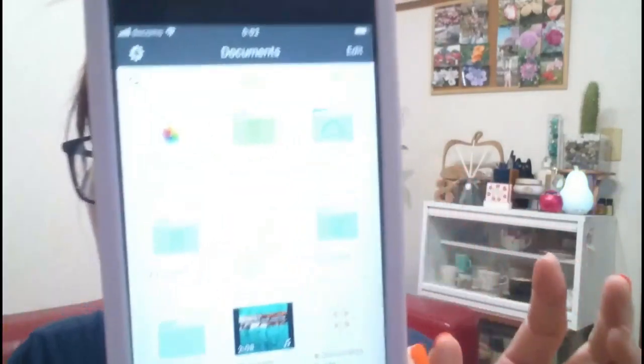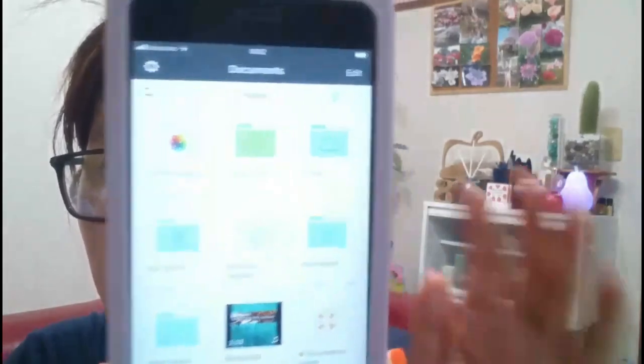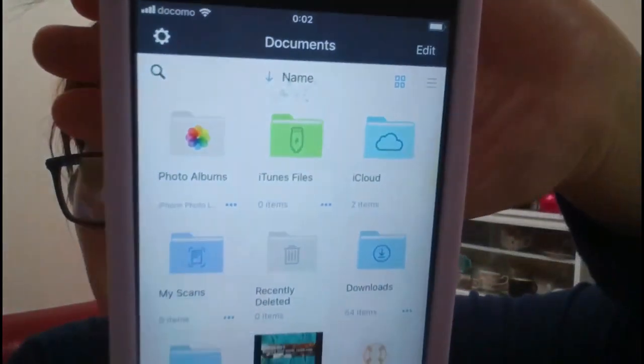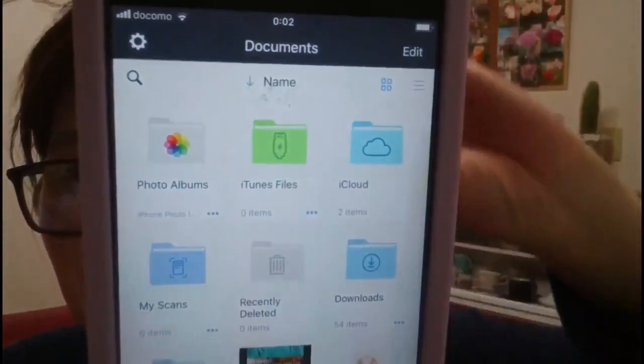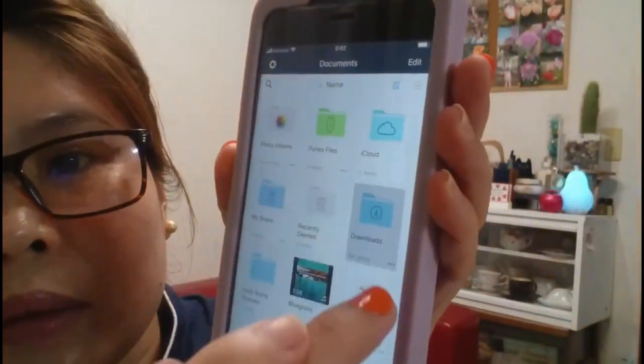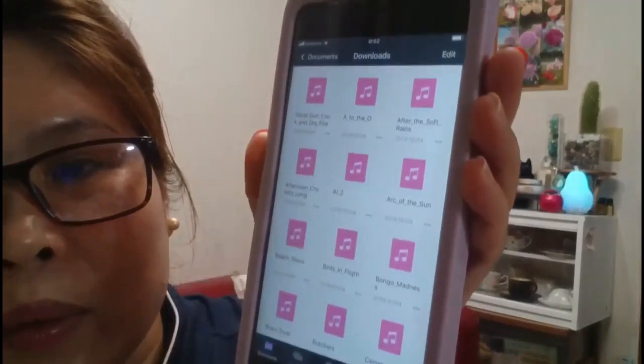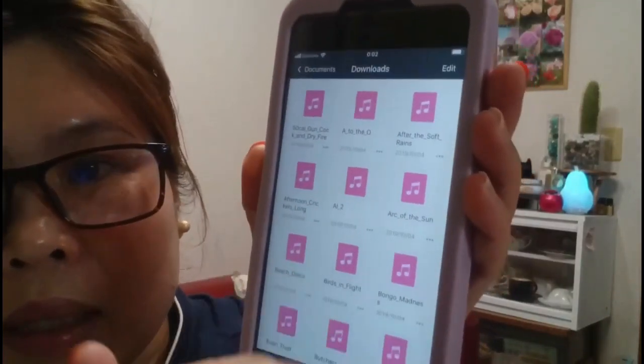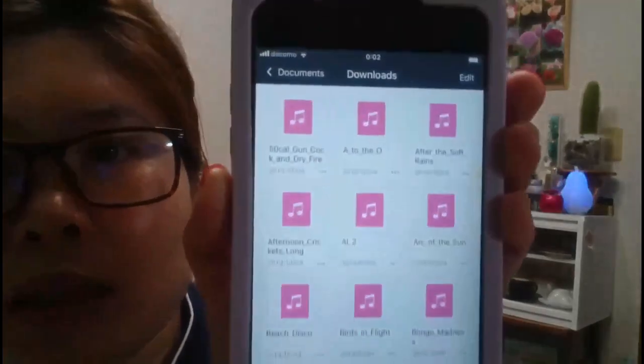When you open Documents, just tap it. This is what it looks like inside. You'll see a Downloads section there. I already have a lot of music saved and downloaded here.